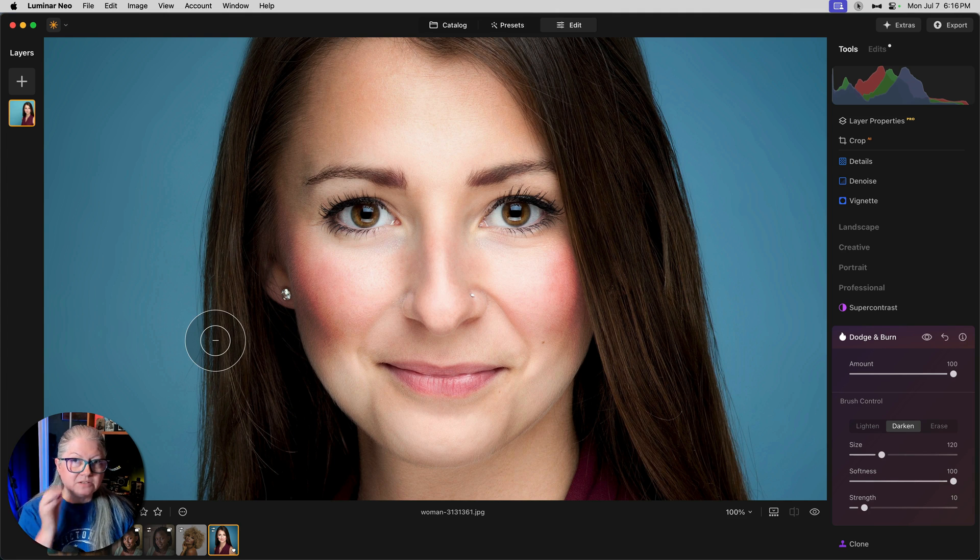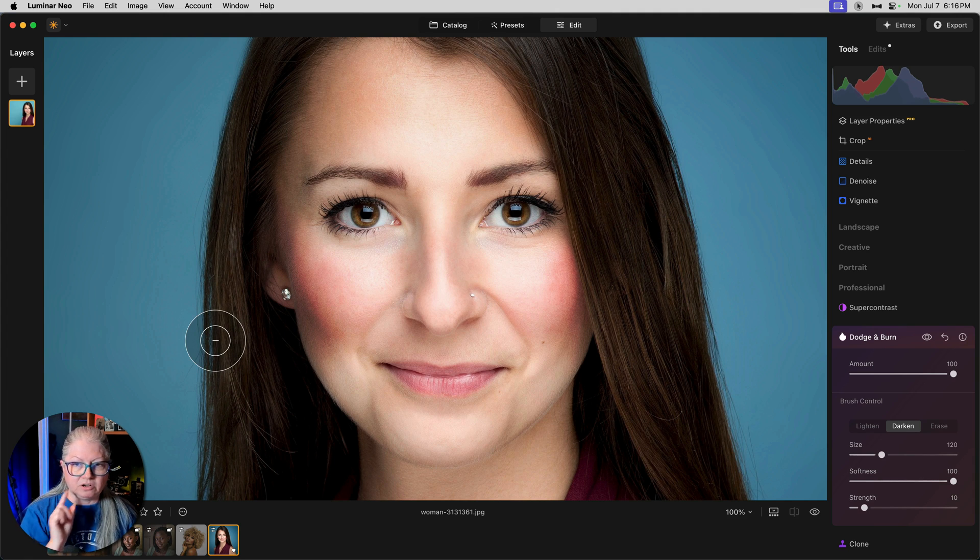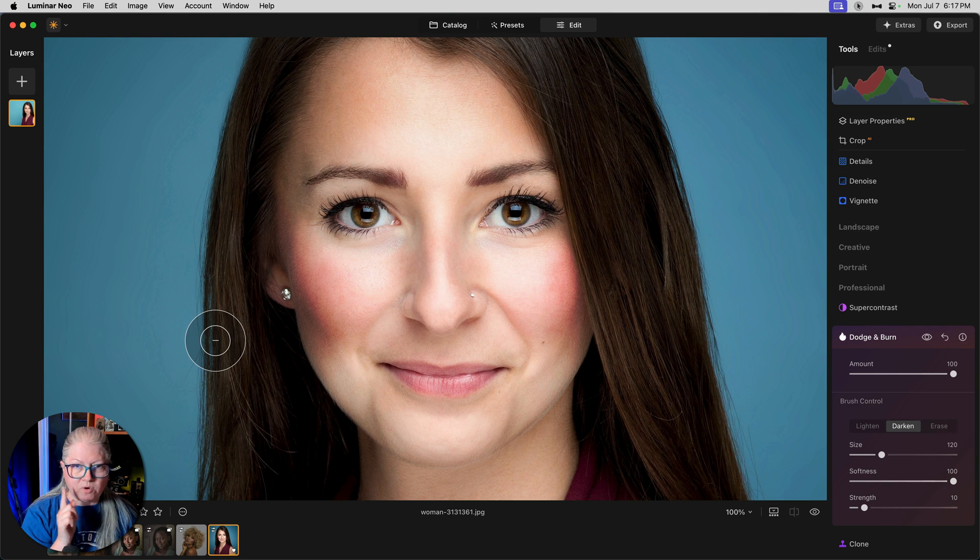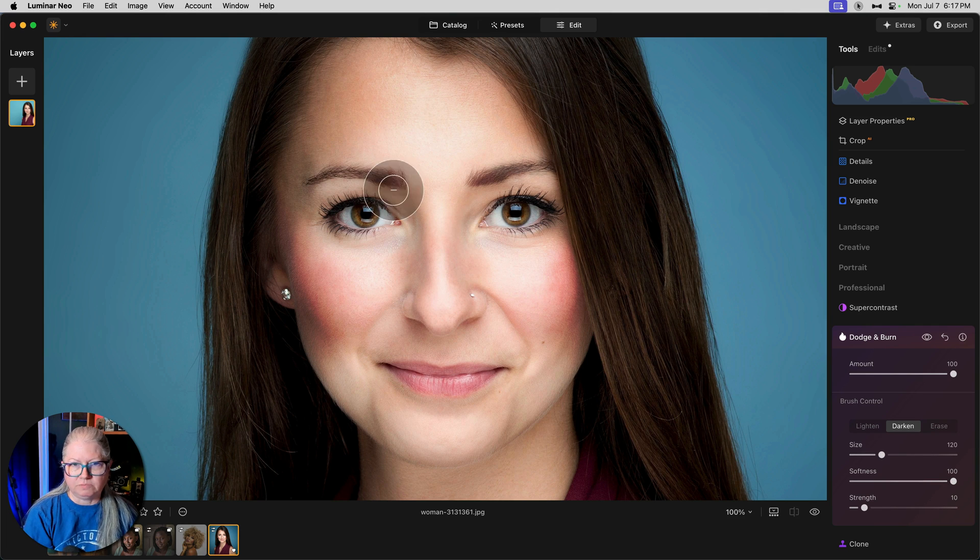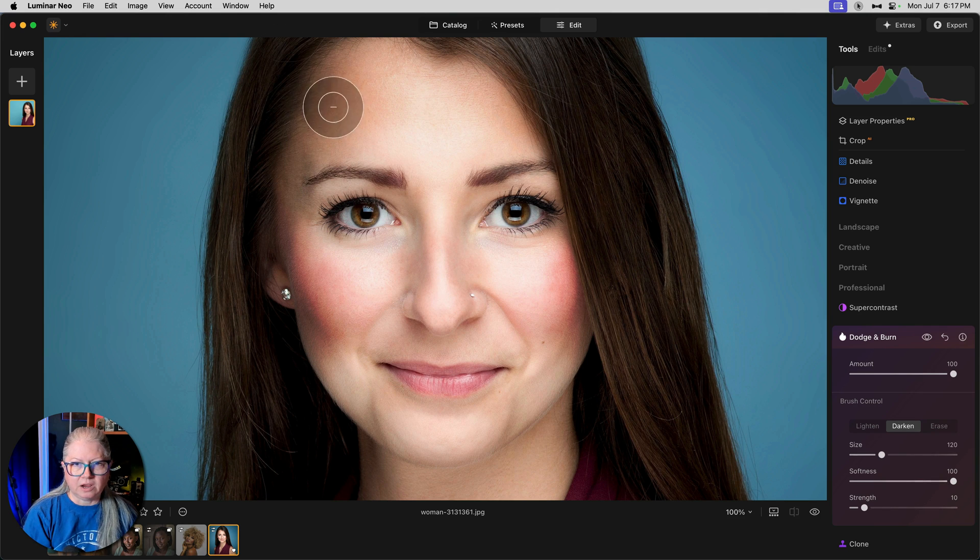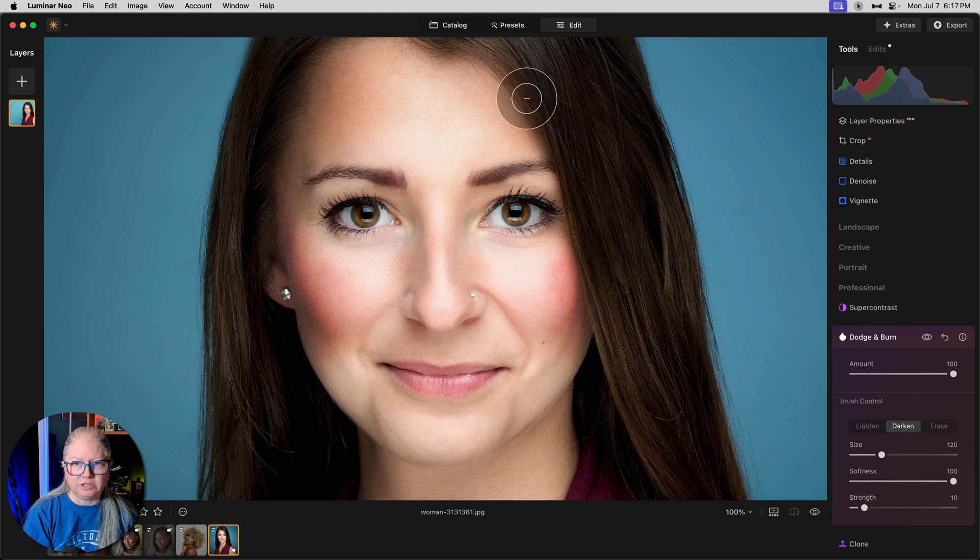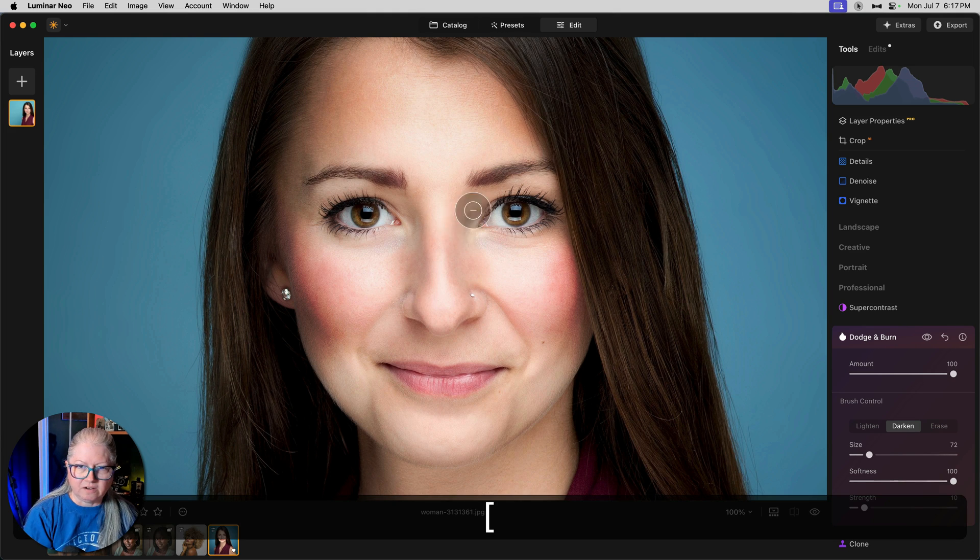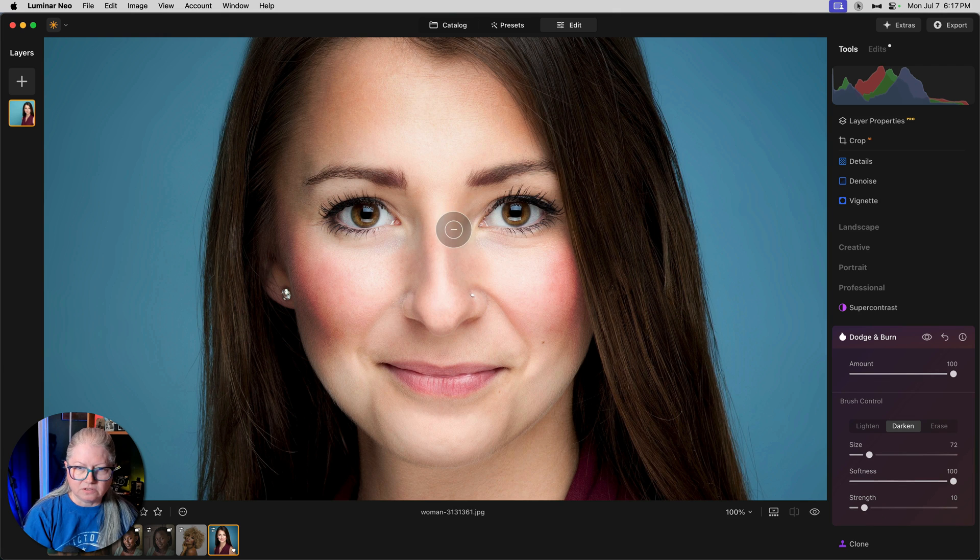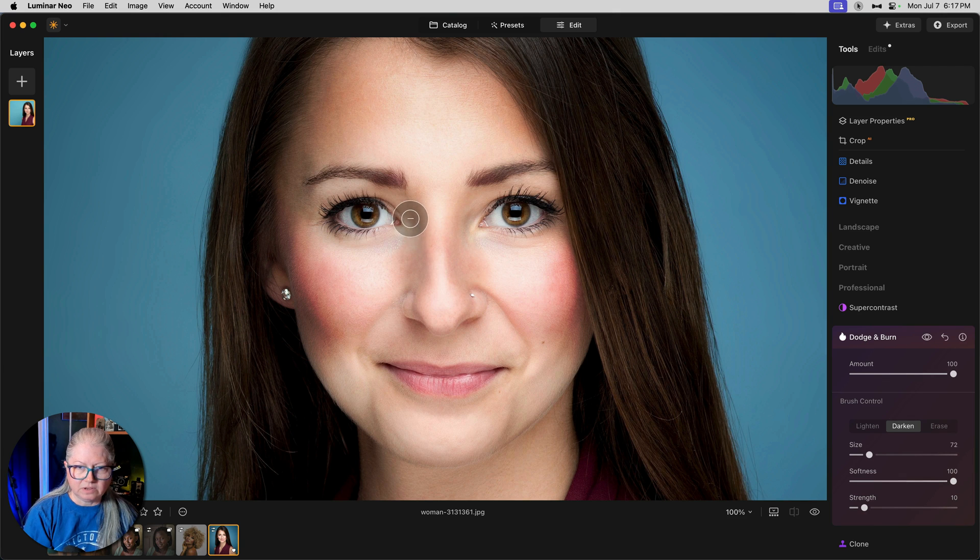I'll come back to the red that you see showing up in her cheeks in a moment. That sometimes happens with the dodge and burn tool. I'm also going to add a little bit of shadow to each side of her forehead and down the side of her nose here and here.